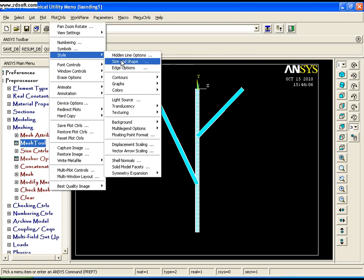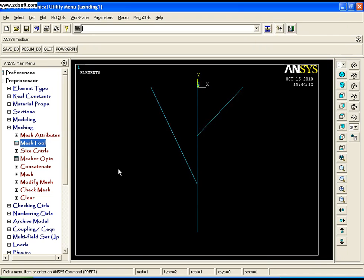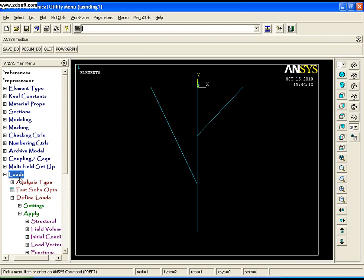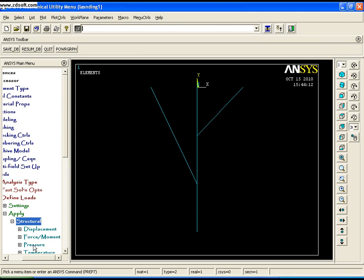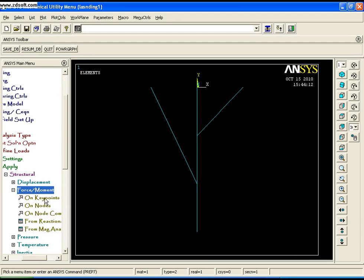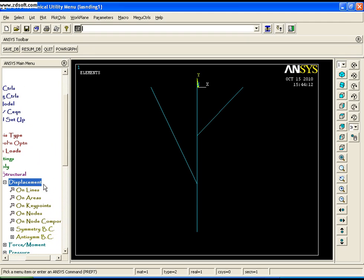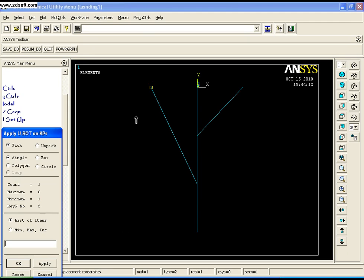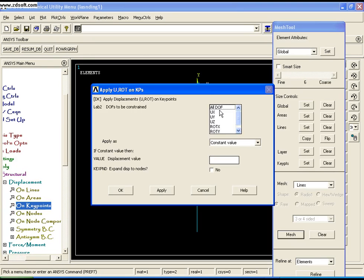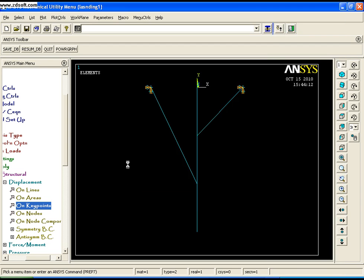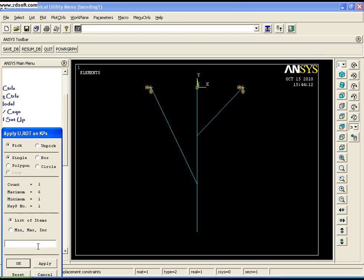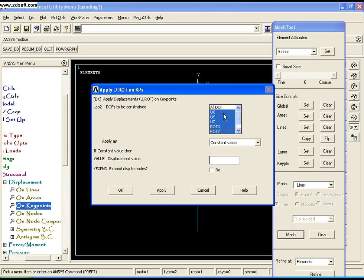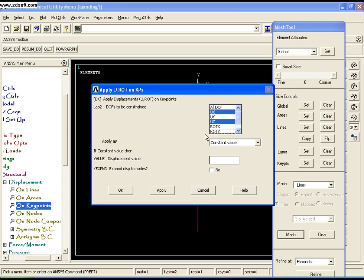Now apply loads. Go to Load, Define Loads, Apply, Structural, Displacement on Key Points. Points B and D are constrained in Ux, Uy, Uz, rotation X, and rotation Y, but are free to rotate about the Z axis — say OK. At point C, it is free to move in the Y direction and rotate about the axis, so it is only constrained in Ux and Uz — say OK.